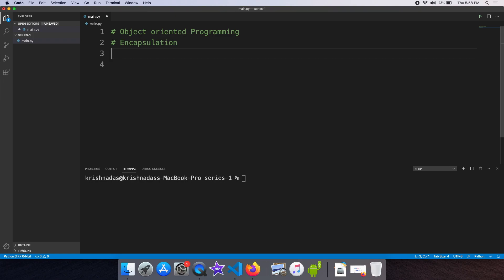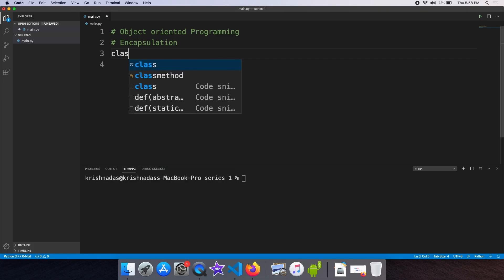We are going to take a look at the first attributes of the model. There is a mechanism to prevent direct modification. We can directly modify attributes, but this is a mechanism to encapsulate it. Let me explain with an example of a class.